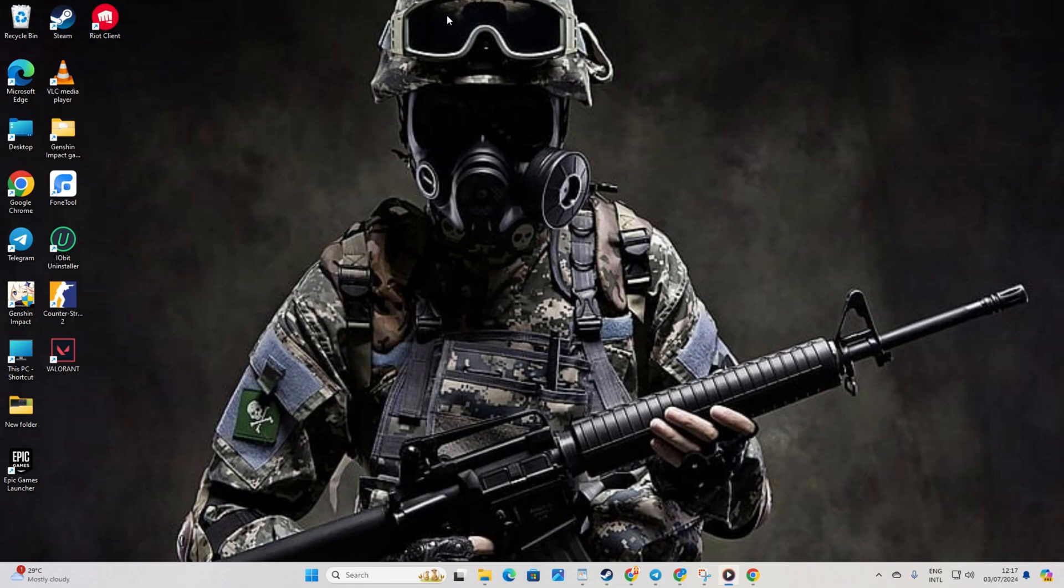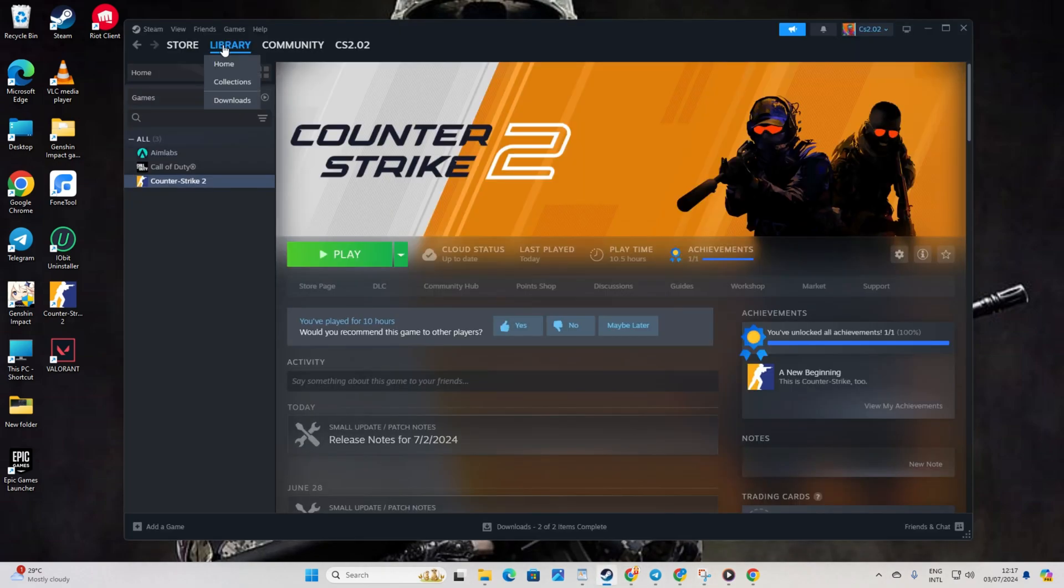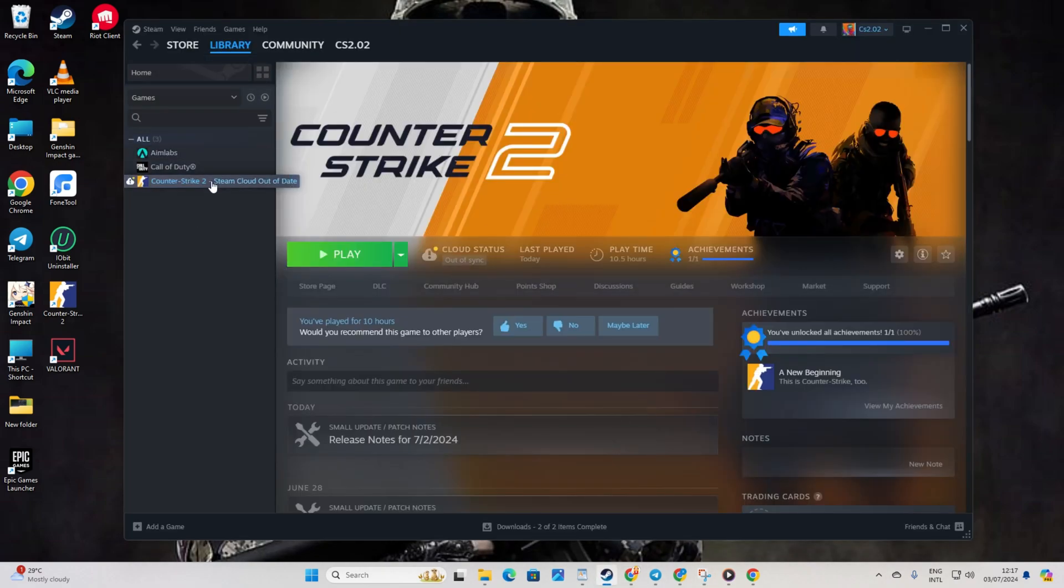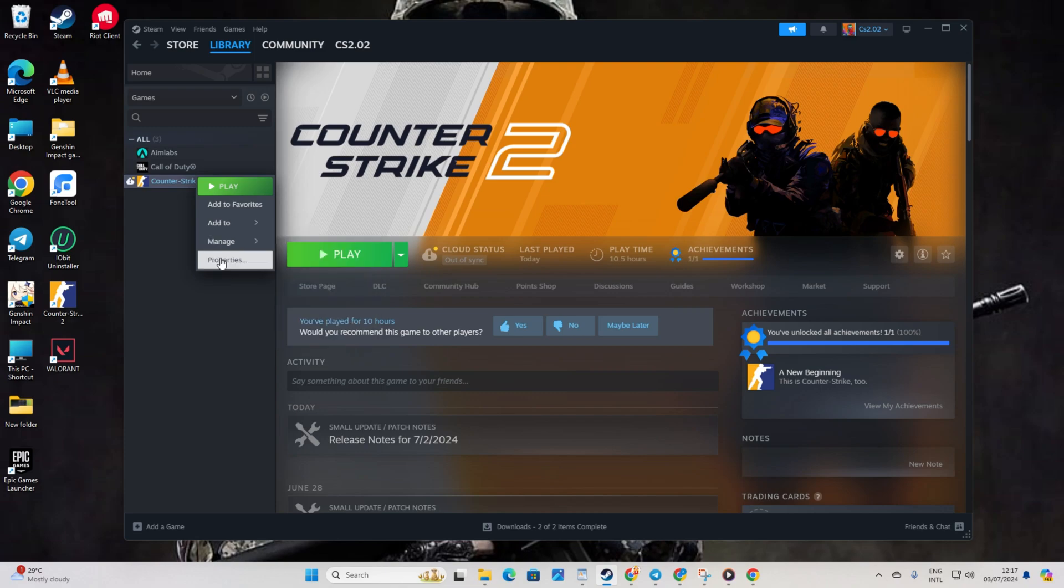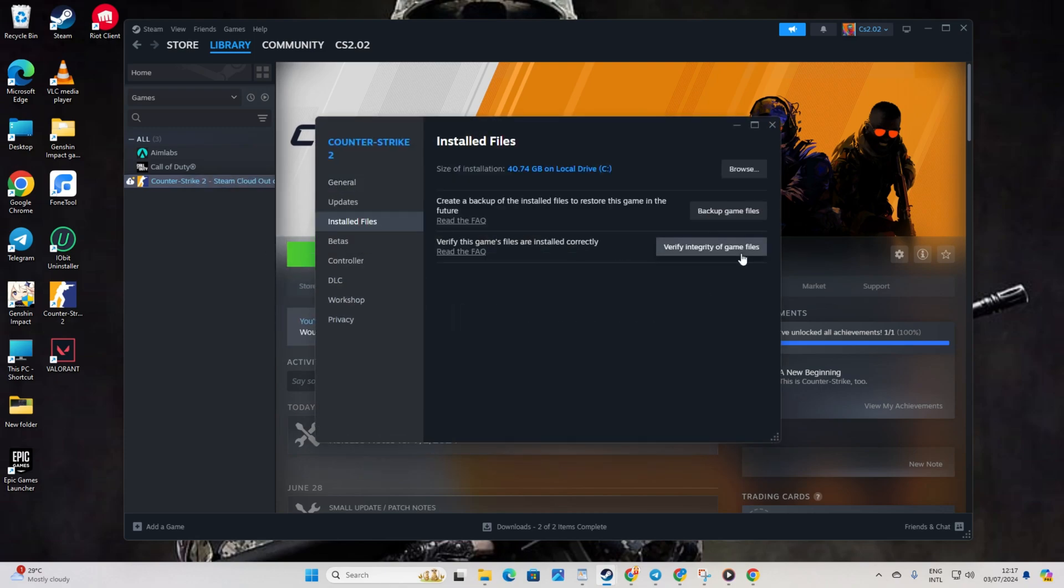Step 2. Verify and repair CS 2. Fire up Steam. Then head to your library. Next right click on Counter Strike 2 from the left side menu and select properties. After that click on install files. Hit the verify integrity of game files button.